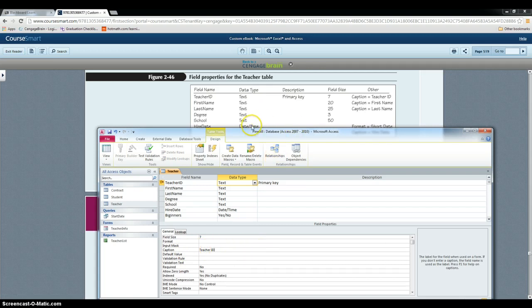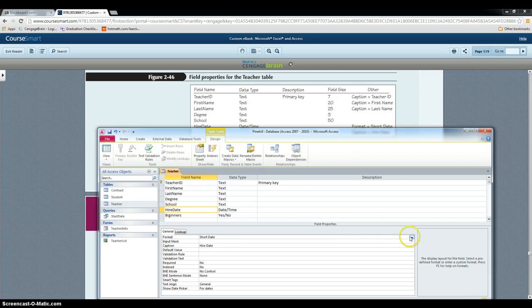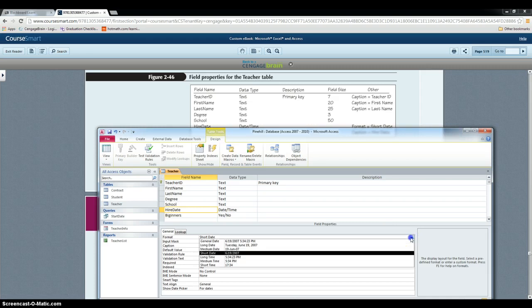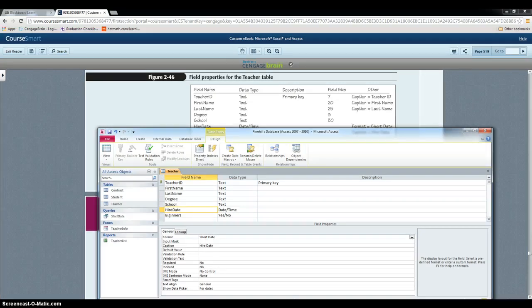Now for the date and time one, hire date, if you need to change the format, same idea, click and then use the arrow to select the appropriate format.